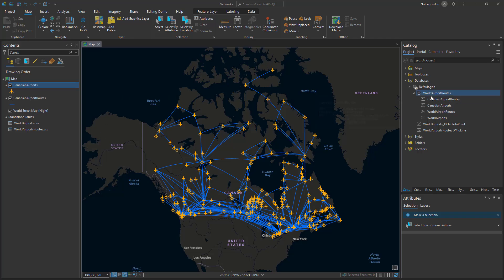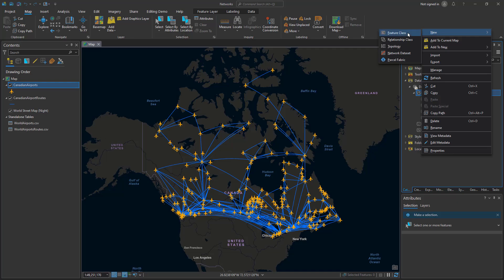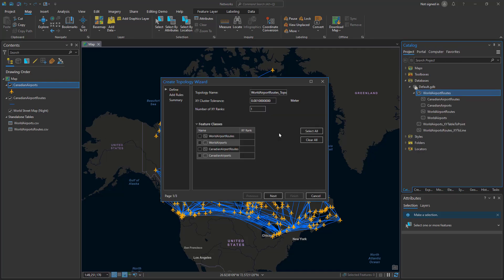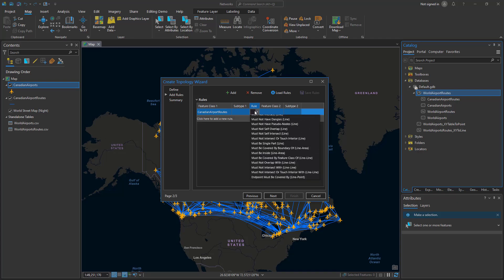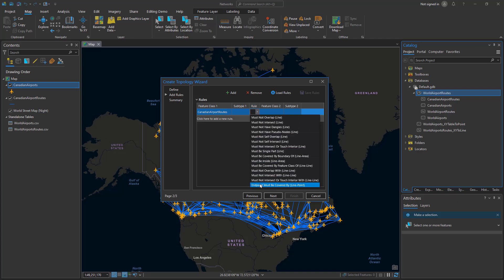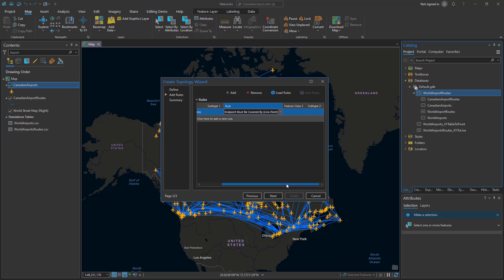In my feature dataset in my GeoDatabase I can right-click, select New, and see the option for Topology. In the Create Topology wizard I want to select the features I'm going to look at, which are the Canadian airport routes and the airports. Then I'm going to set my rules — on my airport routes I want to choose a rule where all my endpoints are covered by points, so all the routes are going to end at an airport. Because it's checking against airports, I'm going to select my airports and say Finish.